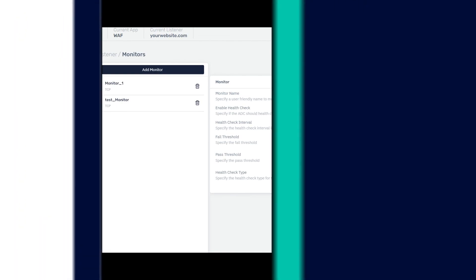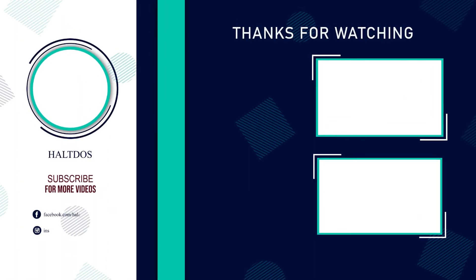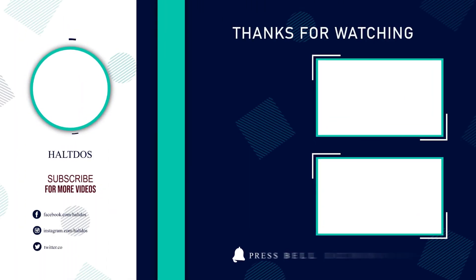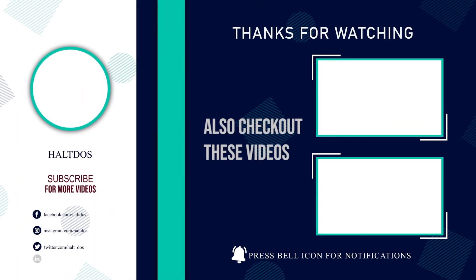This was all for this video. Thank you for watching, and for more such videos on how to configure HaltDOS VAV, stay tuned.